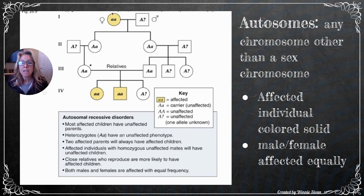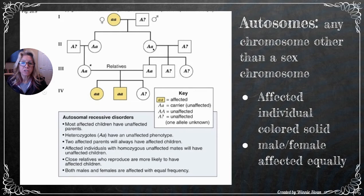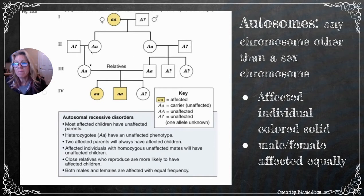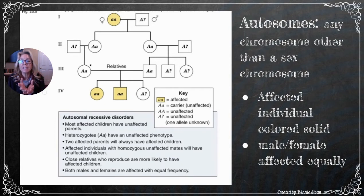Looking at a pedigree example: a female has a recessive trait; her spouse has at least one dominant allele since he doesn't have the disease. Their two daughters didn't express the trait — very typical of a recessive trait because it can remain hidden. For example, someone with brown eyes could be a carrier for the blue-eyed trait. When relatives interbreed, recessive traits are more likely to combine, which is exactly what happened here.